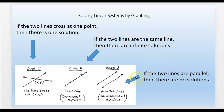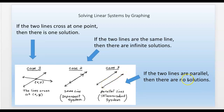Case number three: two lines that are parallel. They have the same slope but a different y-intercept, so they never intersect. There are no solutions to that system of equations — no (x, y) pair makes both equations true at the same time.